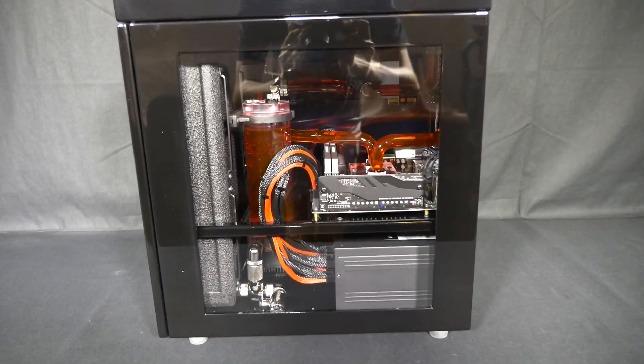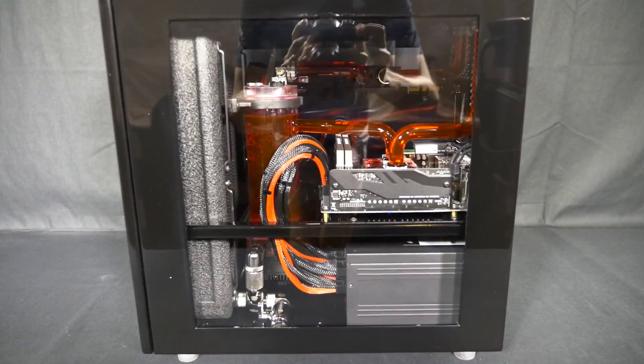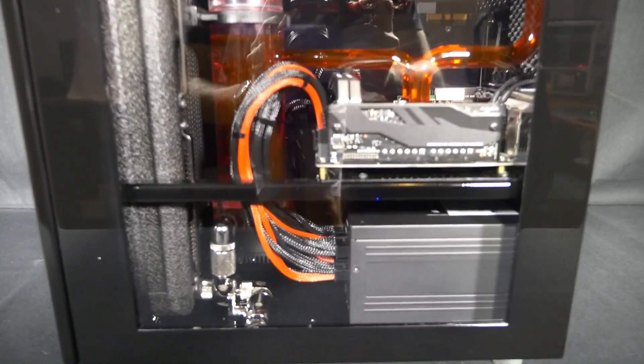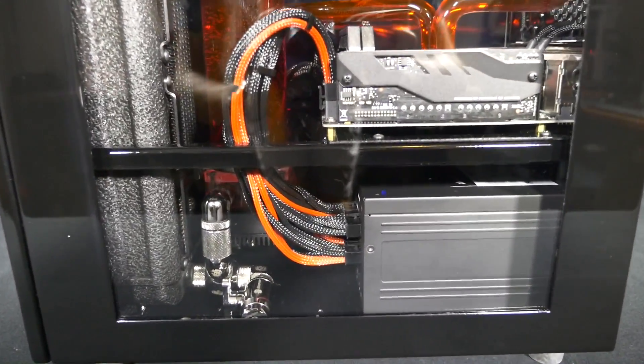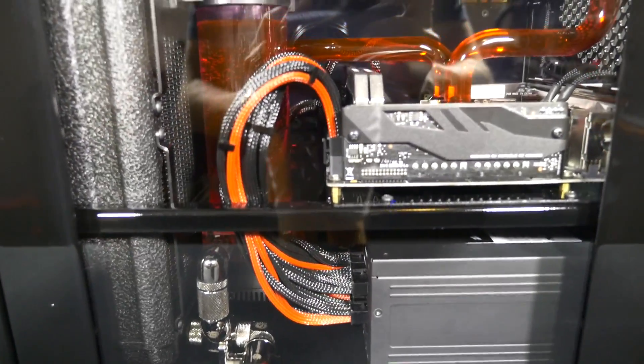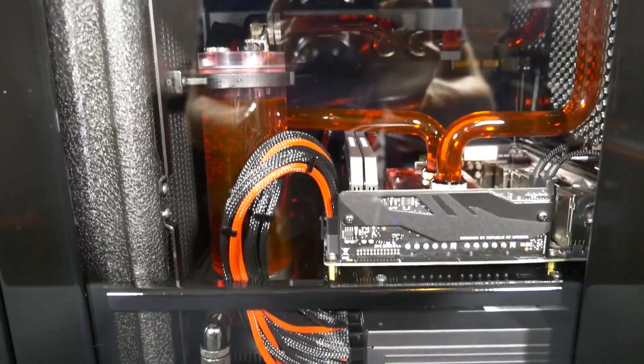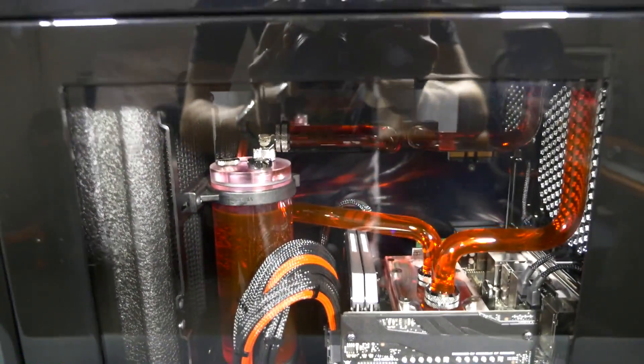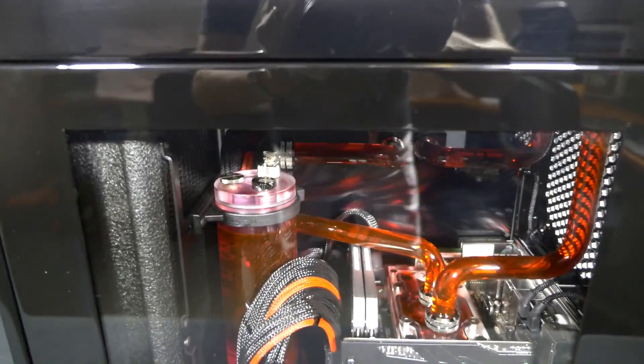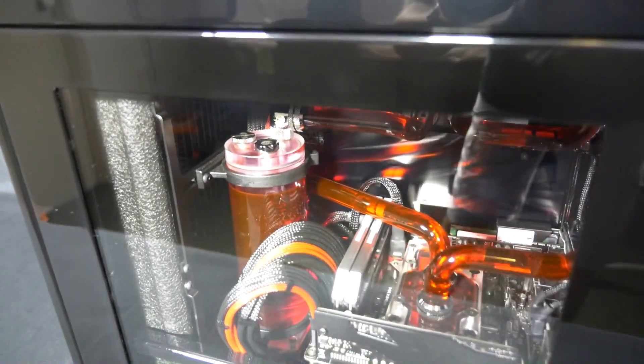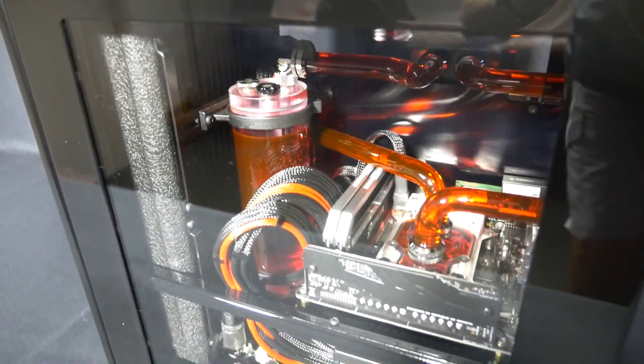Because, just to briefly cover the performance results, the read is 2150MB per second, and the write is 1500MB per second. Certainly a component I'd like to have in my own build.